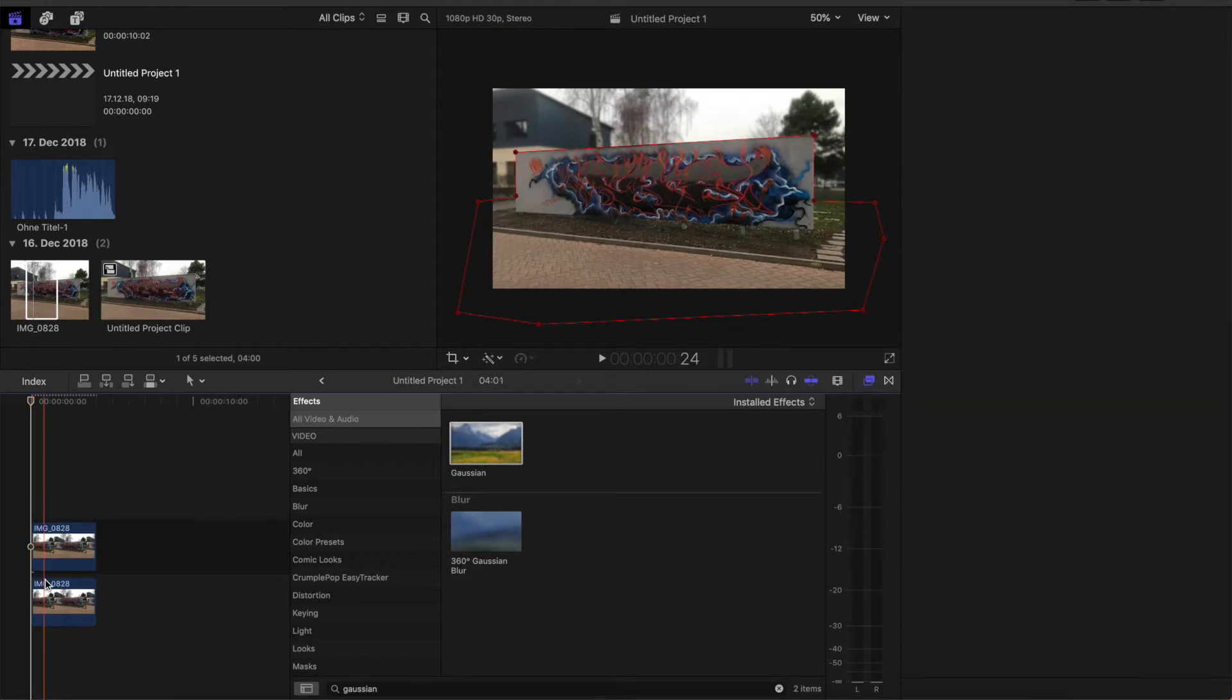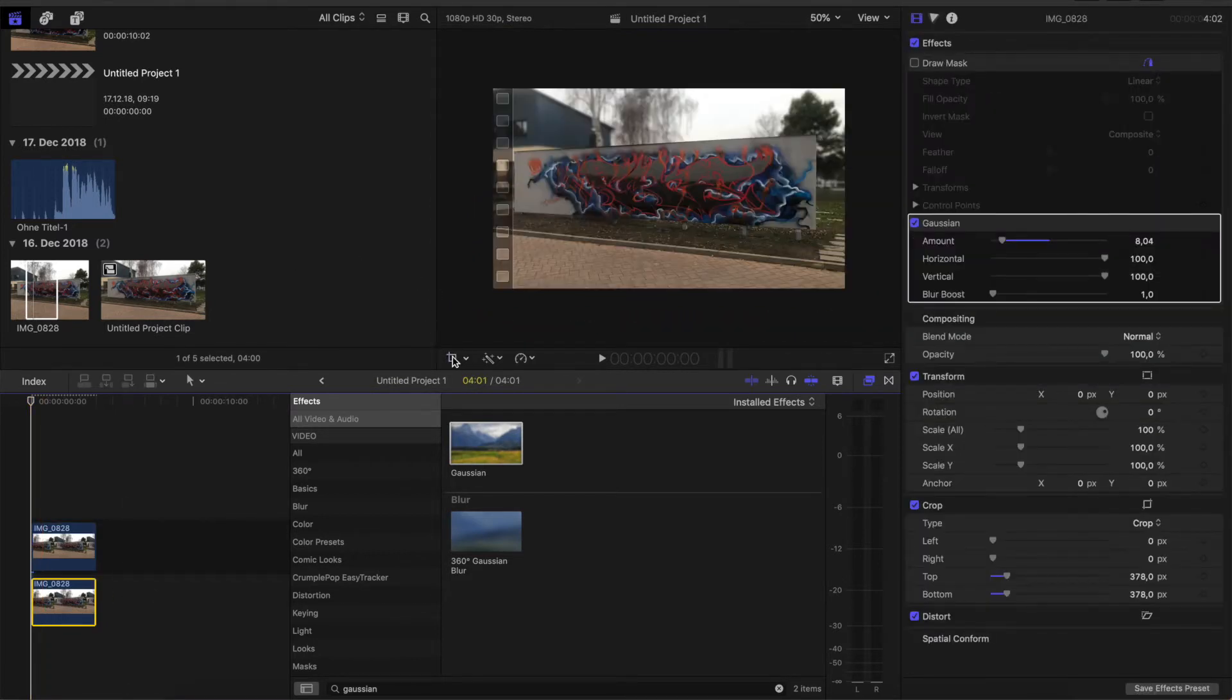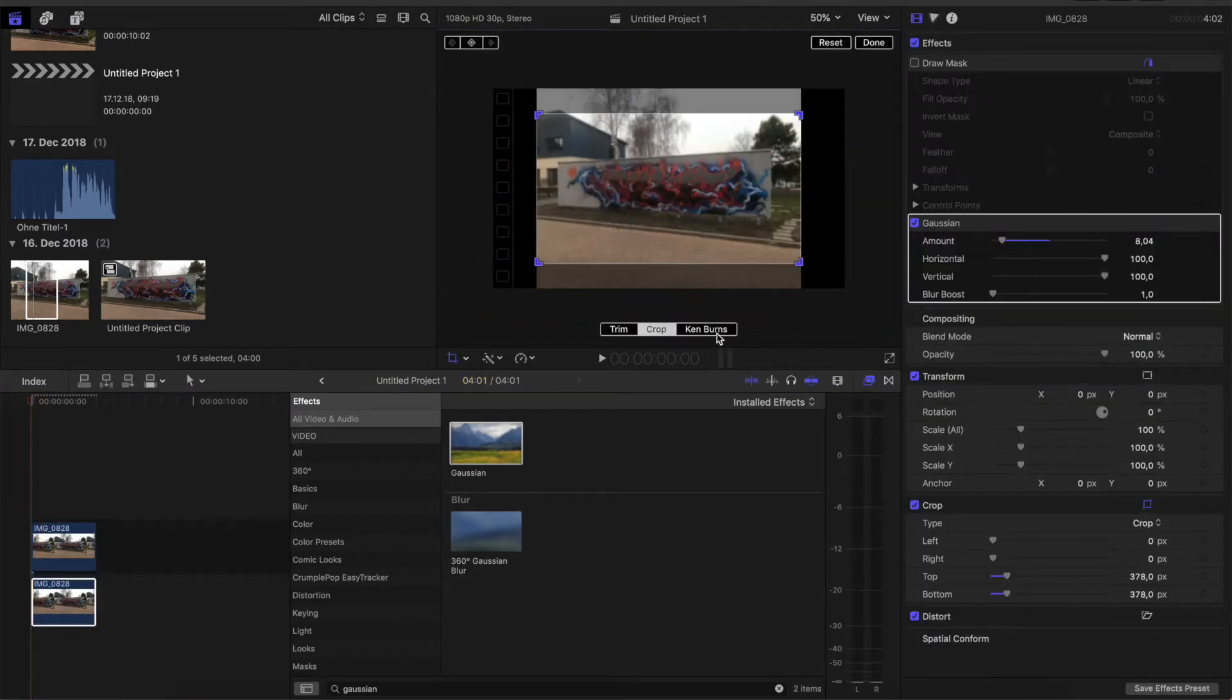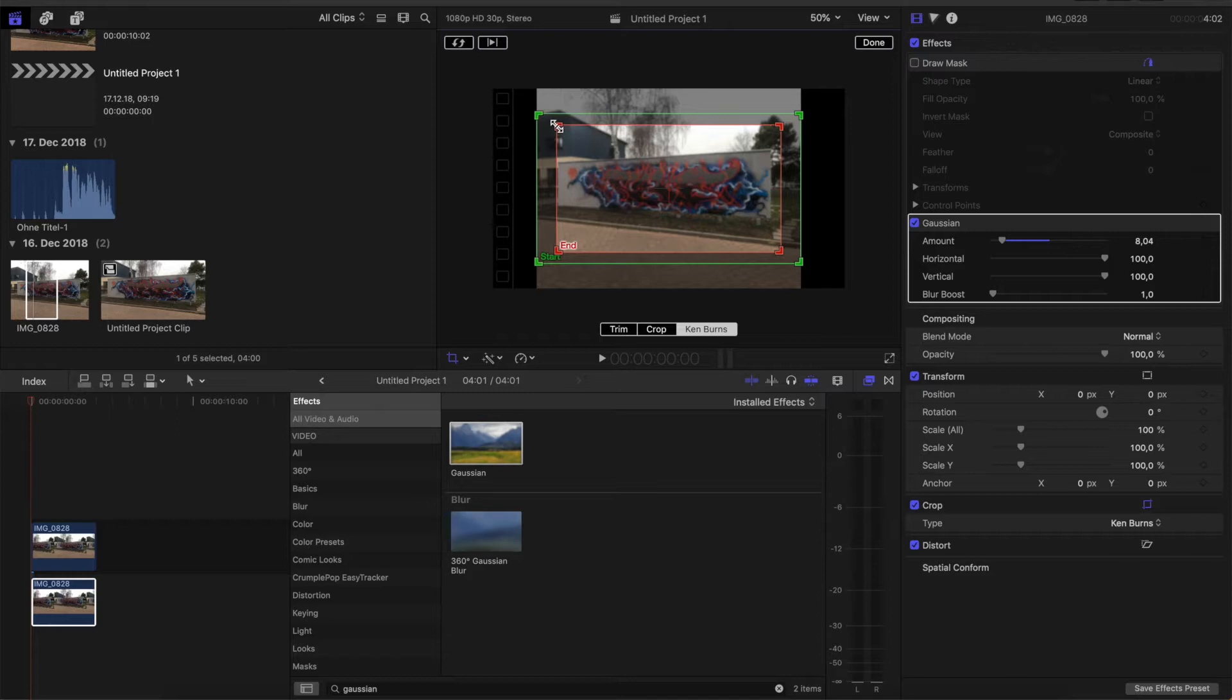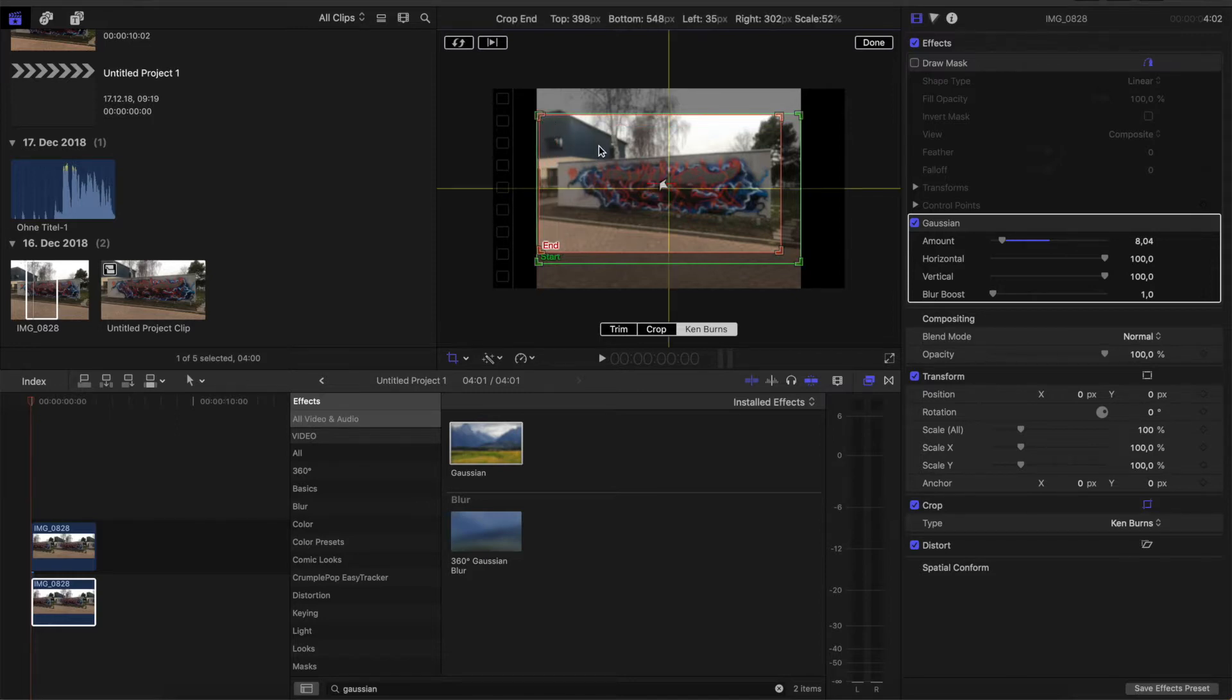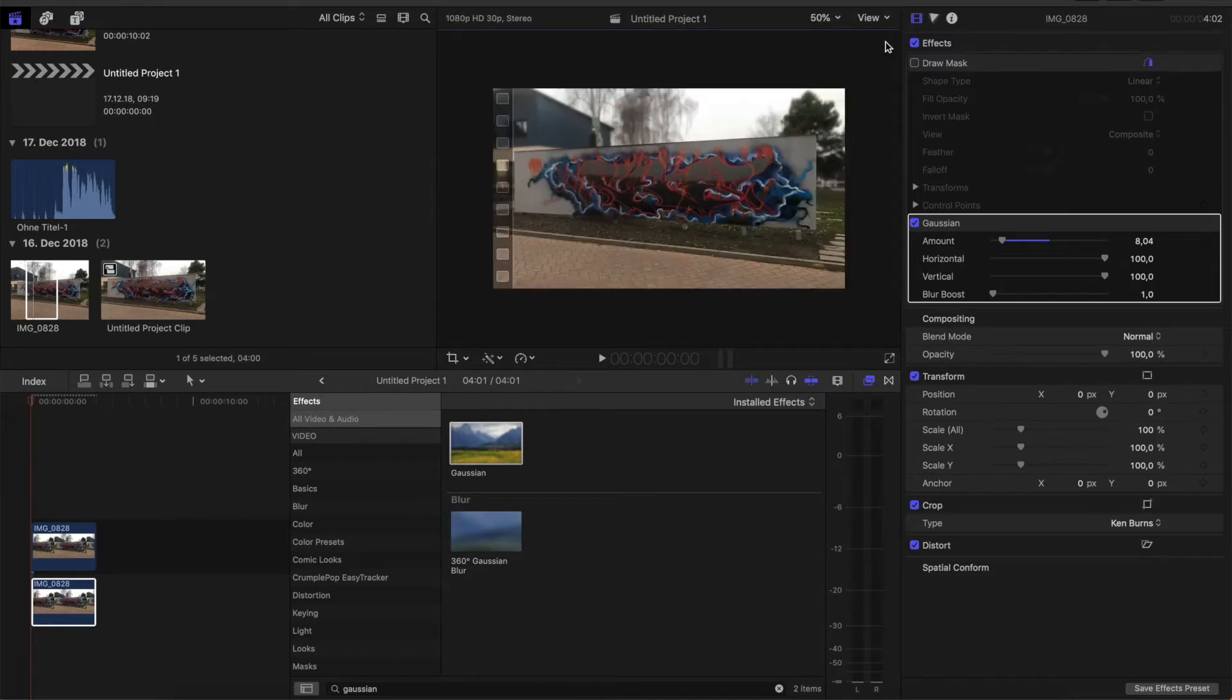And now go on the lower picture. Go also to the crop icon, Ken Burns effect. This direction will also stay as it is. Make the ending frame a little bit bigger. And that's it.